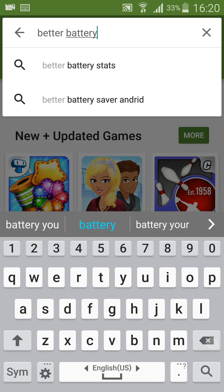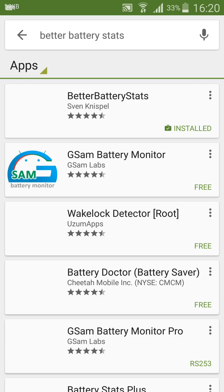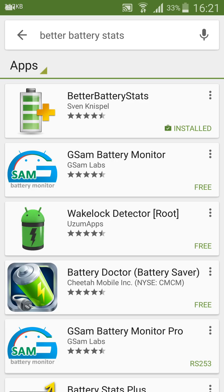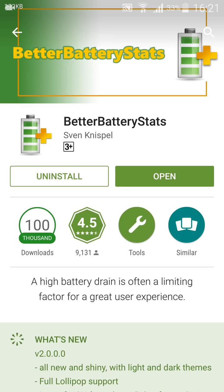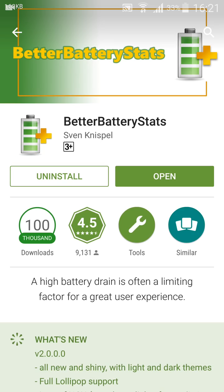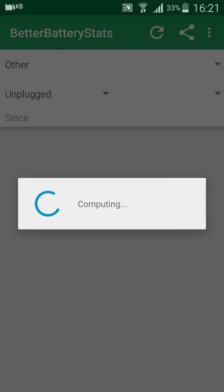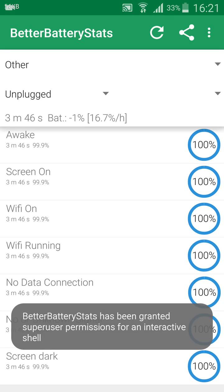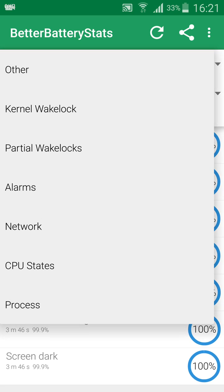I am using Better Battery Stats. You just install this app—it's a very good app. Once you open this app, you can go to Others and find Partial Wake Locks.